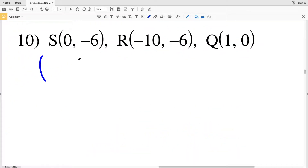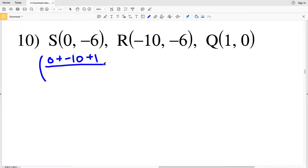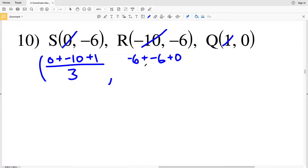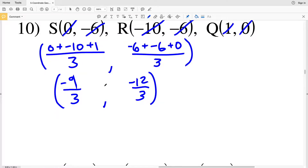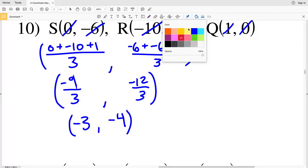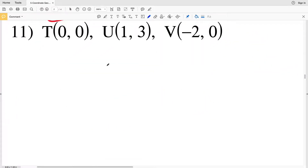Now for number 10: our x-values are 0, −10, and 1. So 0 plus −10 plus 1 divided by 3, and our y-values are −6, −6, and 0, so −6 plus −6 plus 0 divided by 3. That gives us −9 ÷ 3 = −3 and −12 ÷ 3 = −4. So our centroid occurs at (−3, −4).